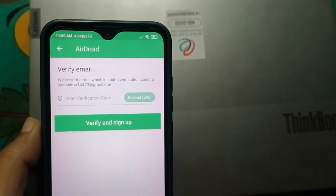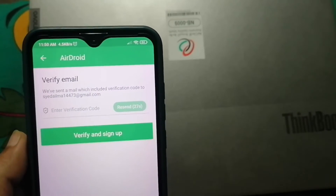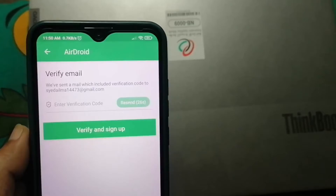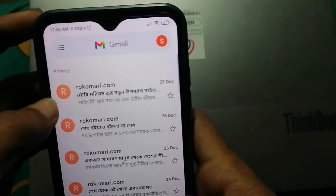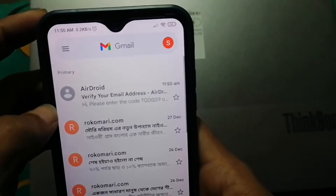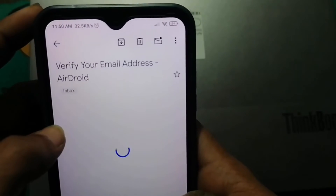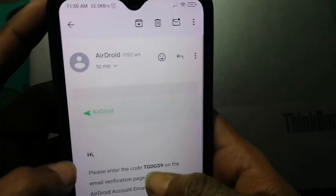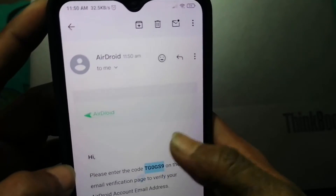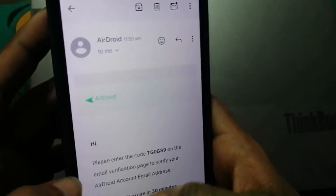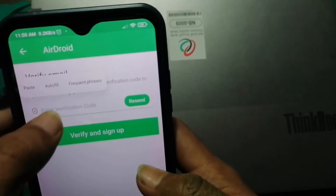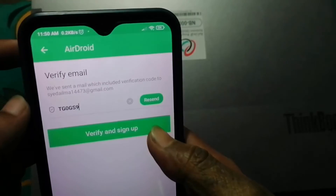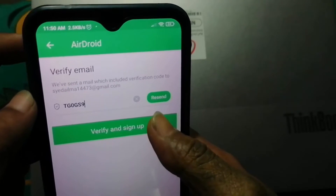After that you will get a verification code in your Gmail account. Tap the home icon and open your Gmail. Reload it if you don't see the verification code. You will see an email from AirDroid — open it. Copy the verification code, go back to the AirDroid app, paste the code, and click Verify and Sign Up.